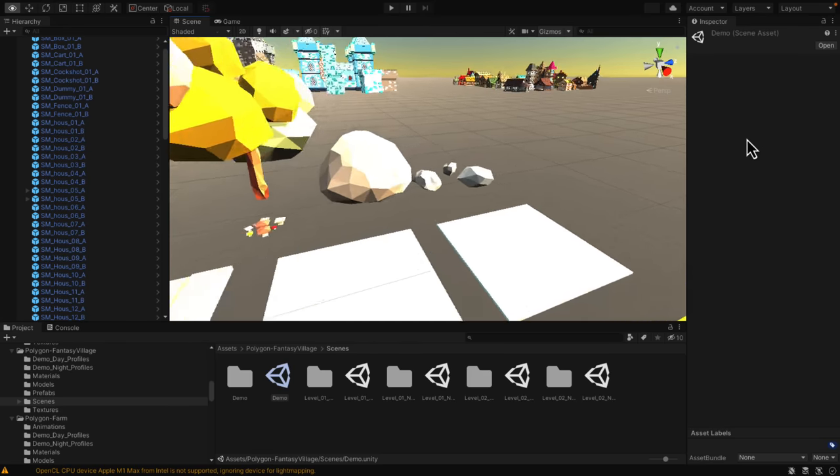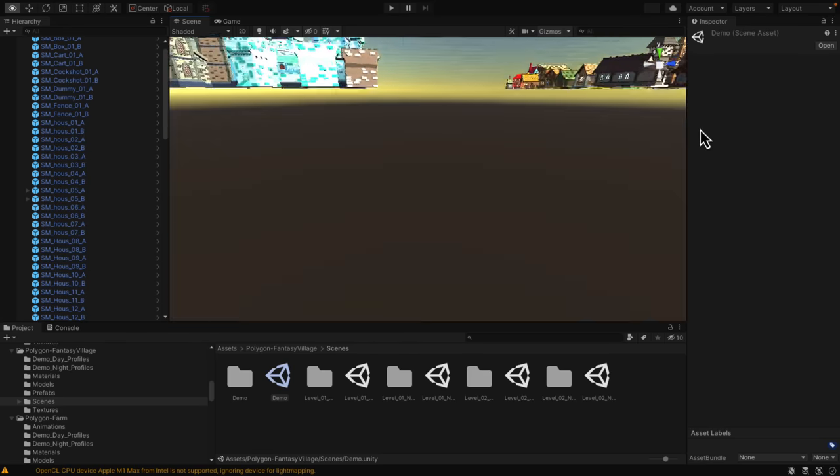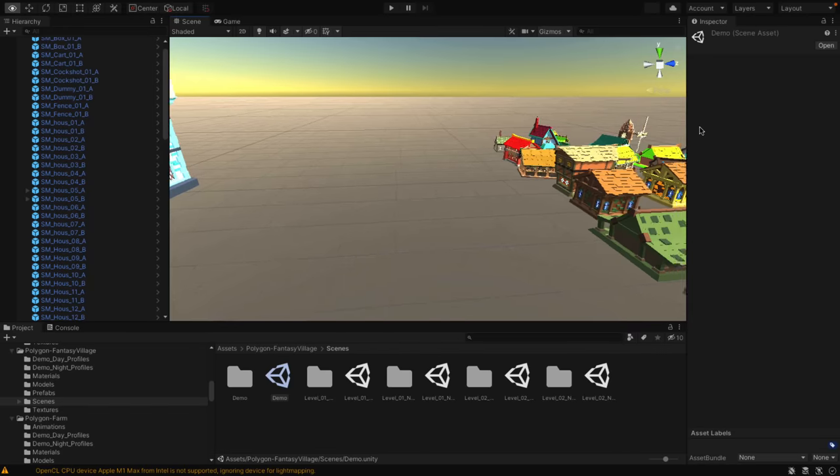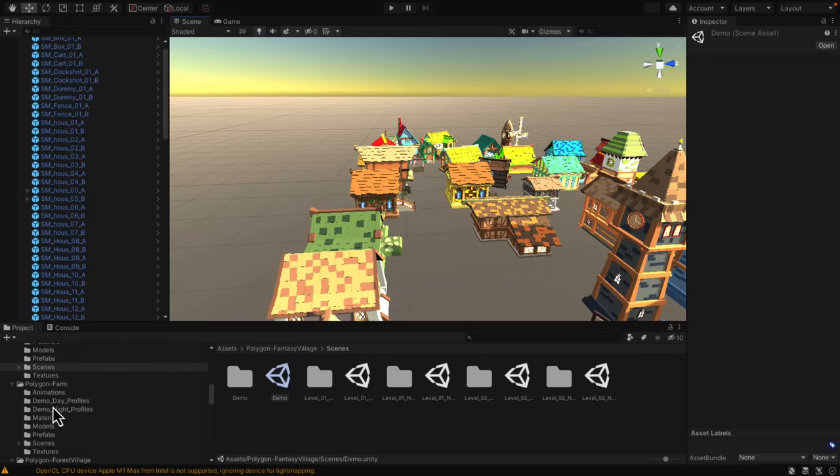You've got a variety of buildings for your environment. Pretty straightforward, that one is.